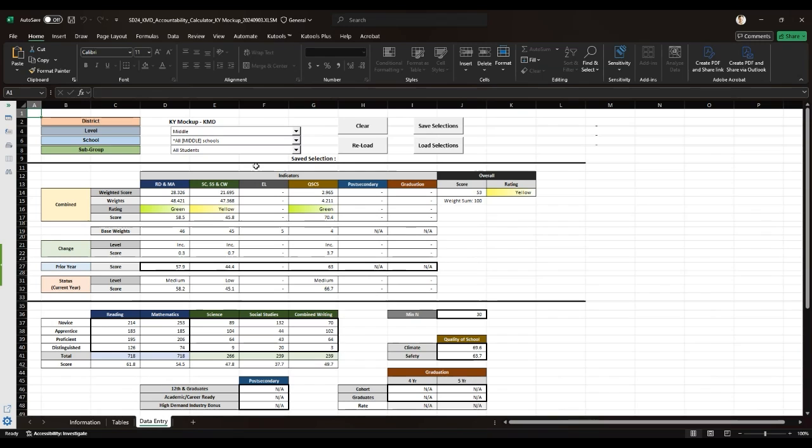There are also changeable cells. Changeable cells are clearly indicated by the thick bordered lines, and when you edit them, they are indicated by a yellow background. These include prior year scores, indicators in reading, mathematics, science, social studies, and combined writing.